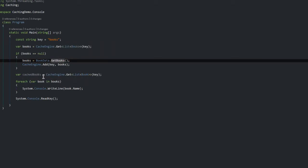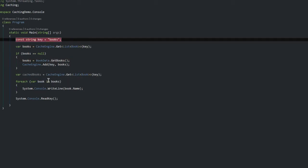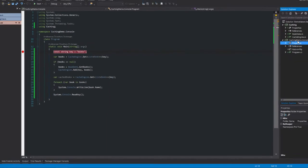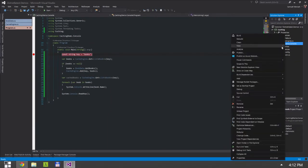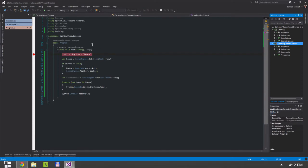So I'm actually going to set a breakpoint here so we can walk through. Let's set this project to be startup project and let's run.